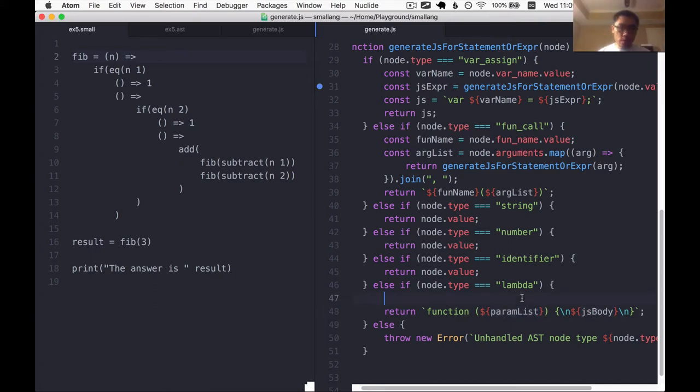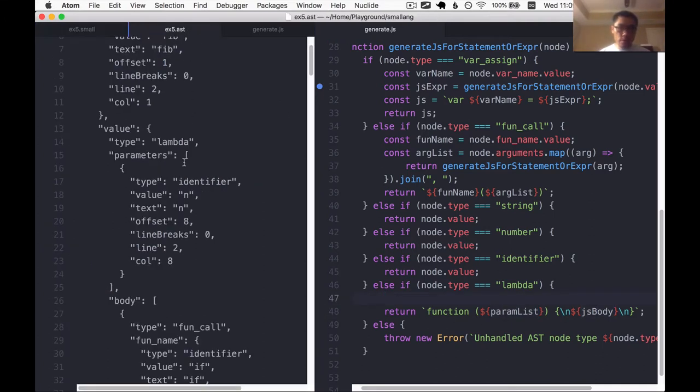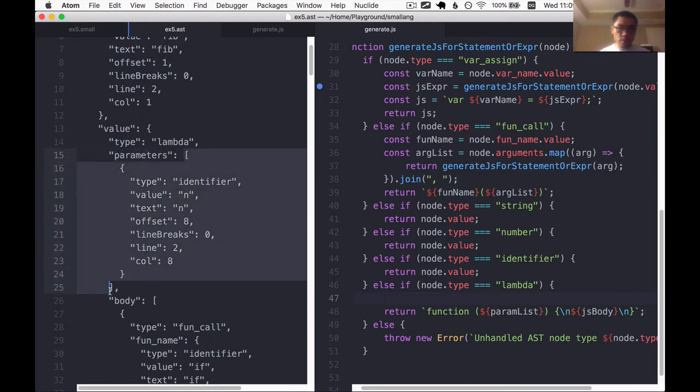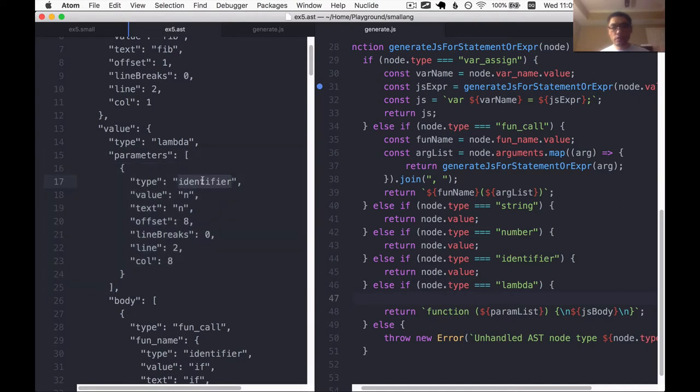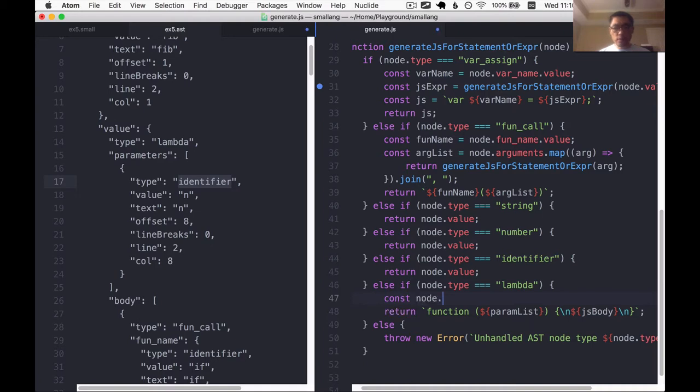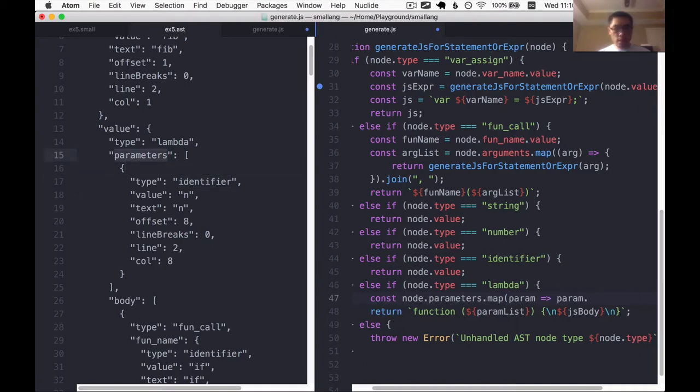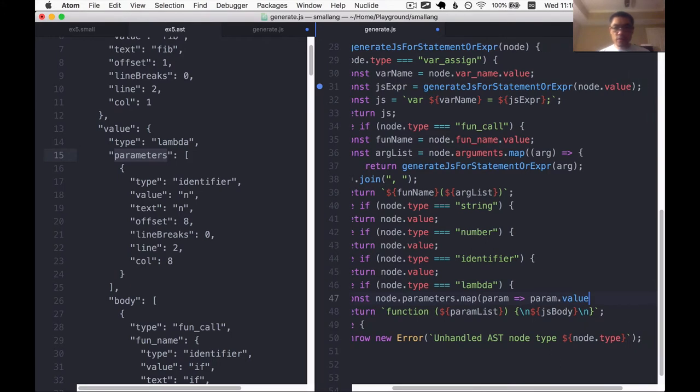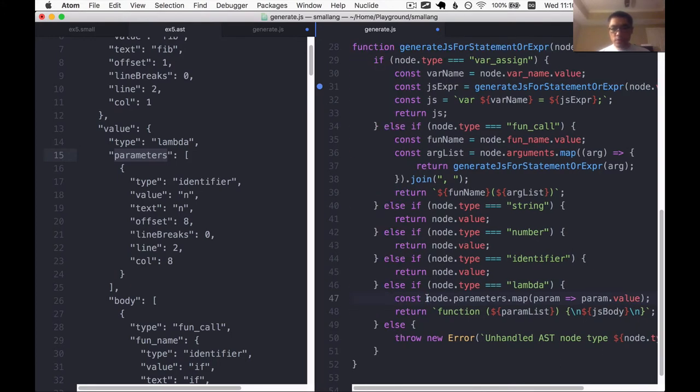Param list should be easy because the param list is this array of parameters and we already know the only things that can be in the parameter list are tokens of the identifier type. So we can just write a map over that. So node dot parameters dot map param dot value.